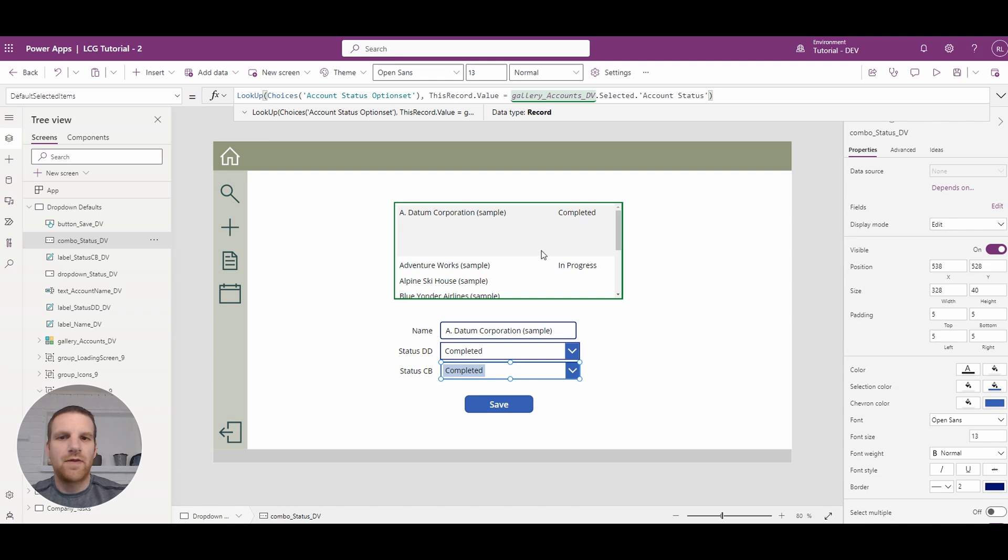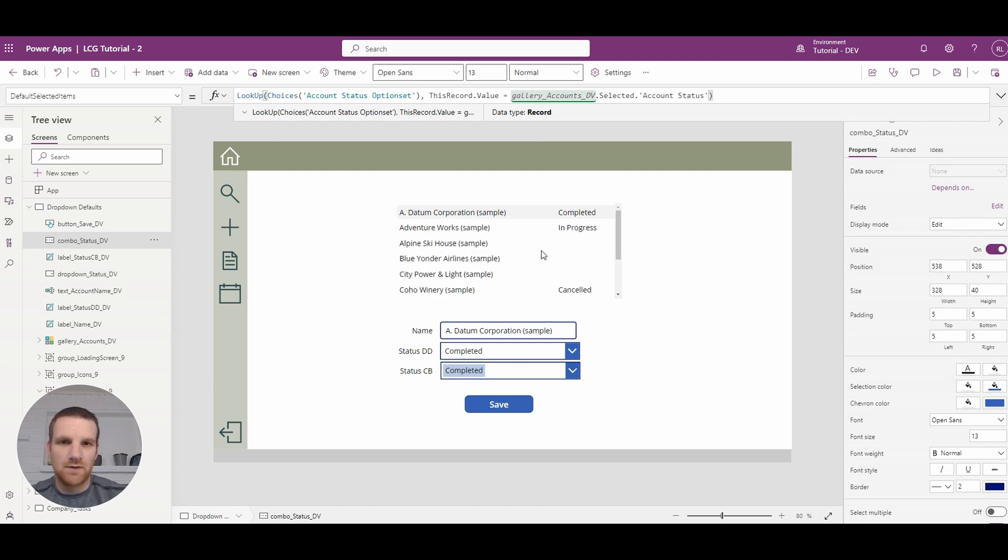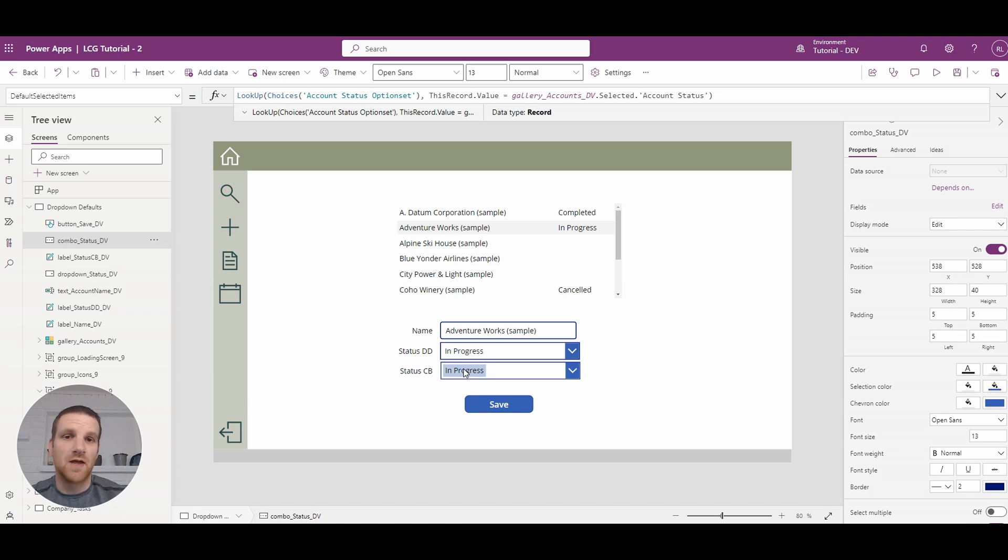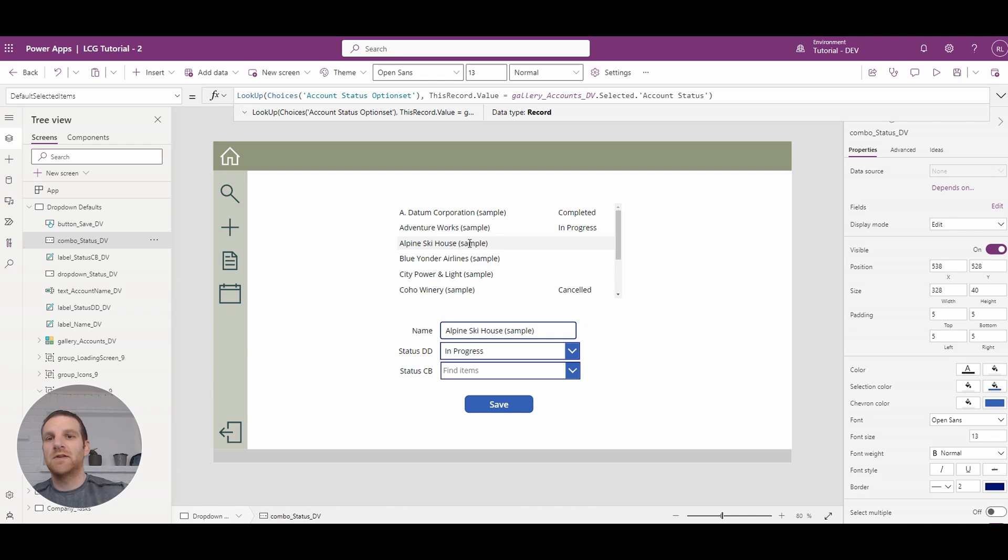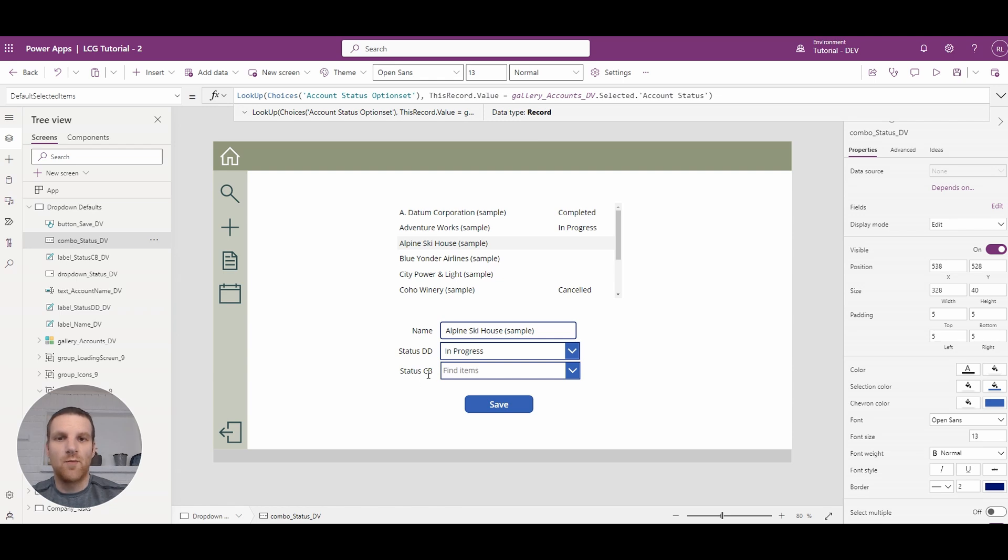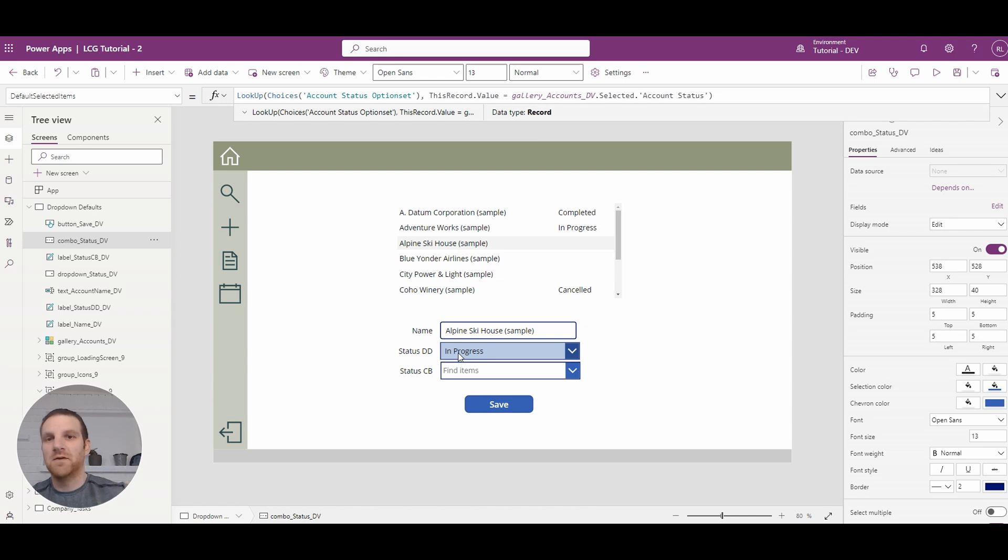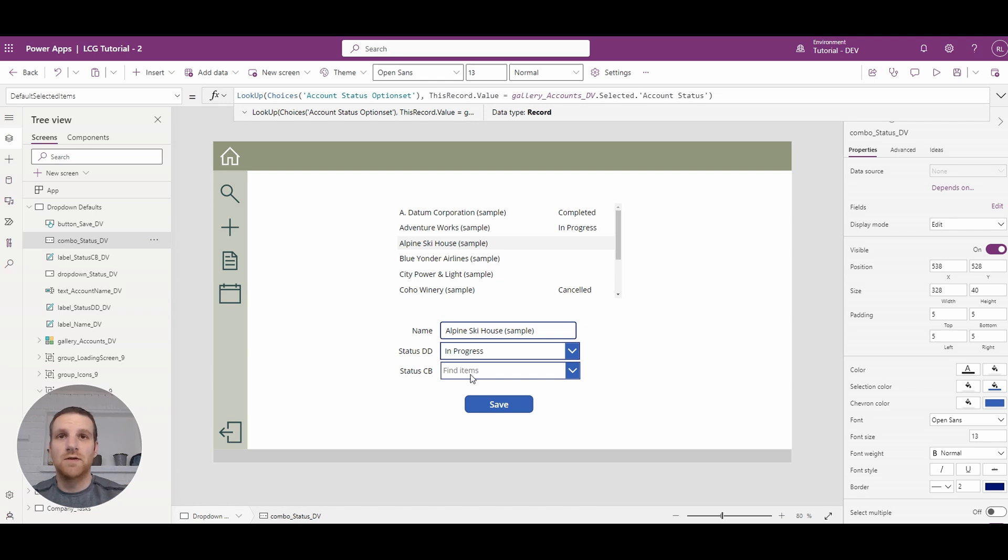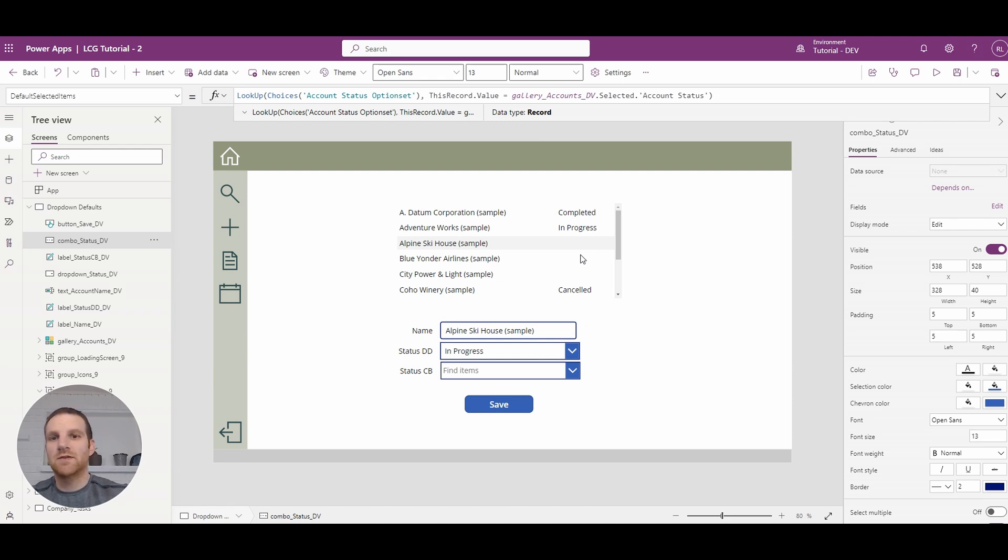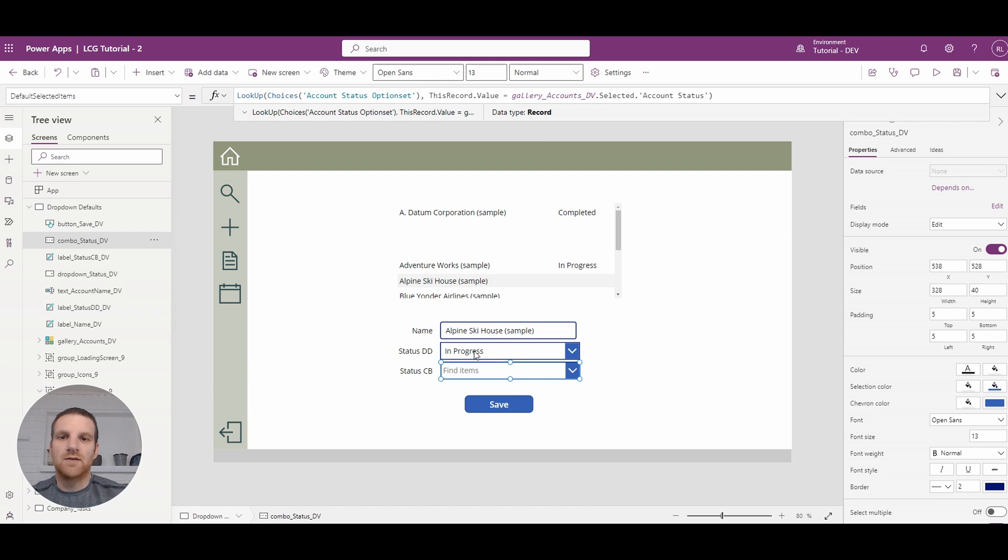Now, the one thing you will notice if I select the next row, both get updated to in progress. So that's great. And if I click the next one, you will see how drop-down is still in progress and the combo box is blank. So the reason why is drop-downs always have to have a default option. Combo boxes can be left blank. But in our case, what we're going to do is set whenever status is blank, we're going to set the status to new. So let's do that.